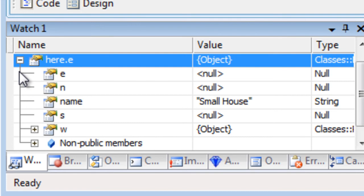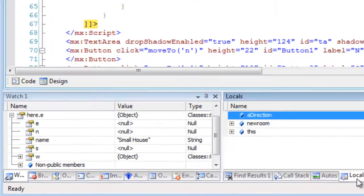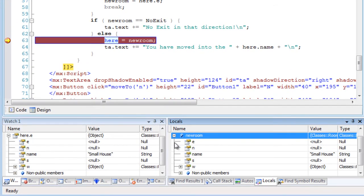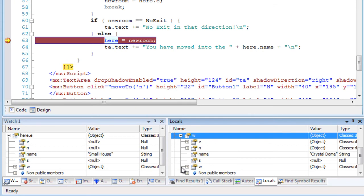And there are other debug windows too, such as the locals window, which shows local variables, and the immediate window, in which I can evaluate expressions.